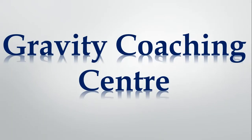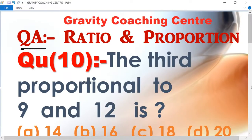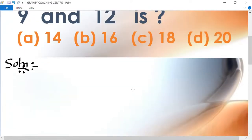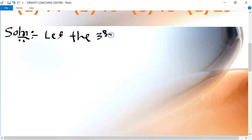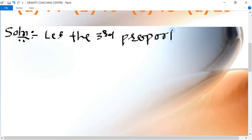Welcome to our channel Gravity Coaching Center. Quantitative Aptitude, Chapter: Ratio and Proportion. Question: the third proportion to 9 and 12 is what? Let the third proportion be X.